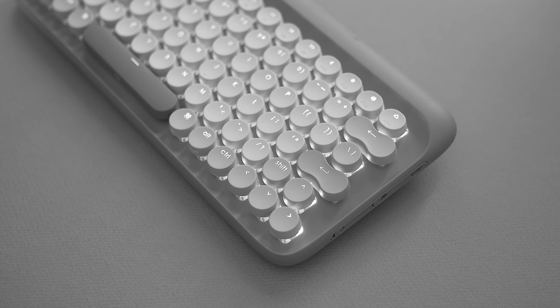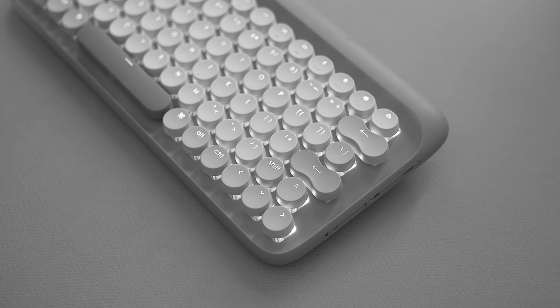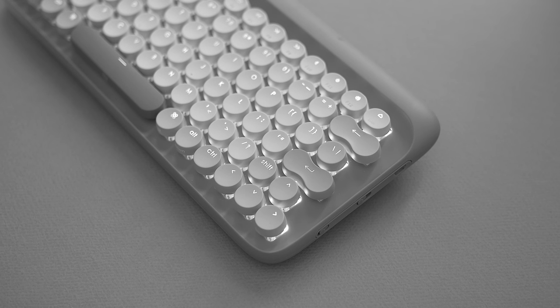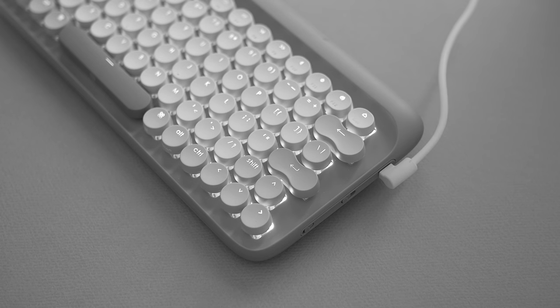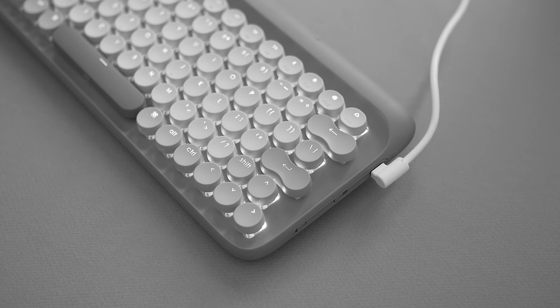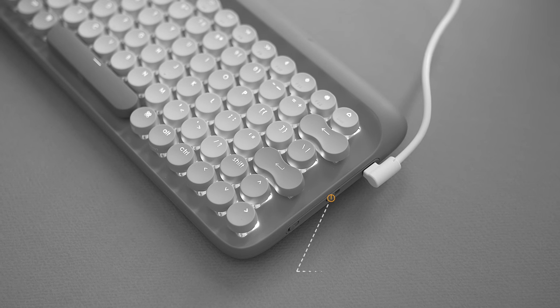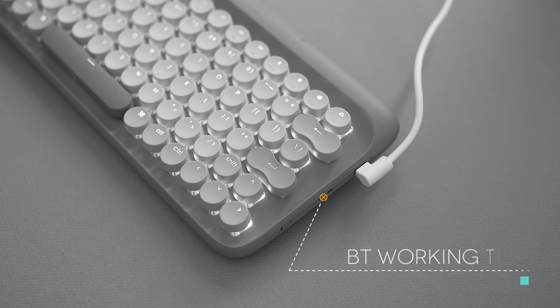I have charged the keyboard only once since it arrived and I haven't found a reason to charge it again since it has a low power and sleeping option, thus helping preserve battery.